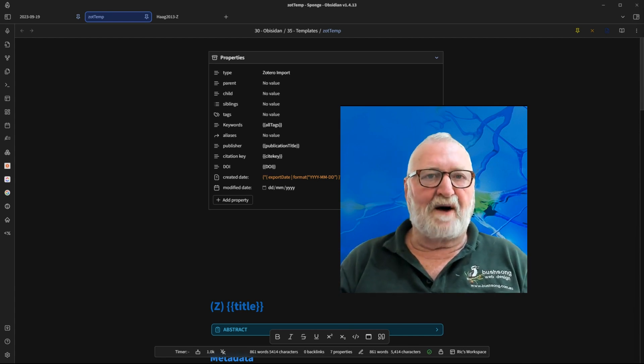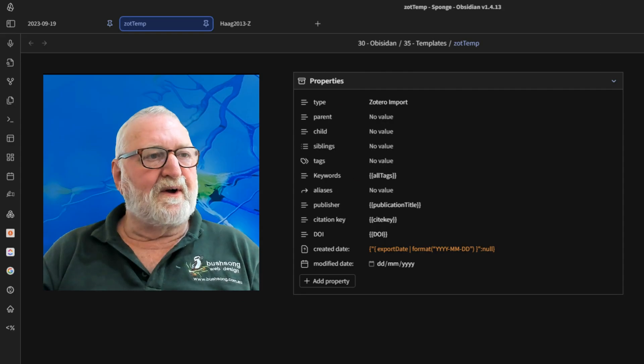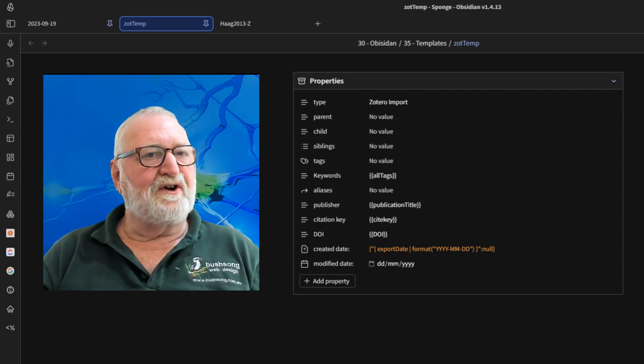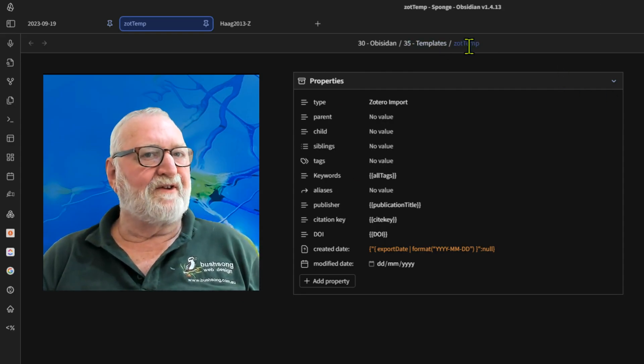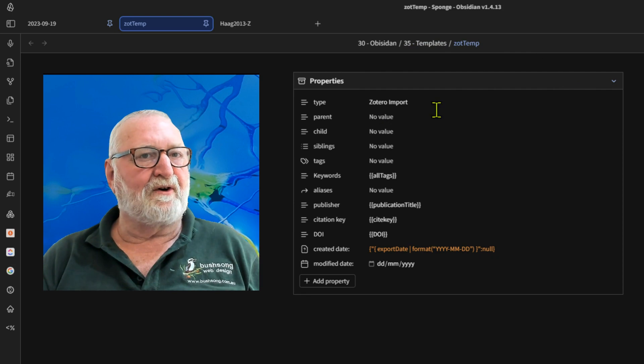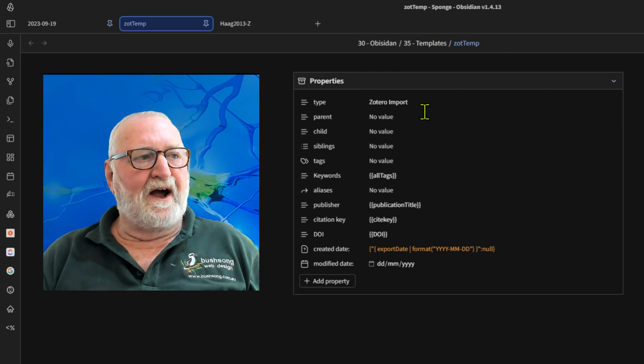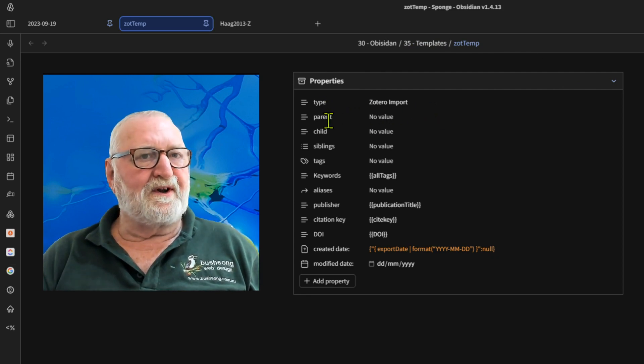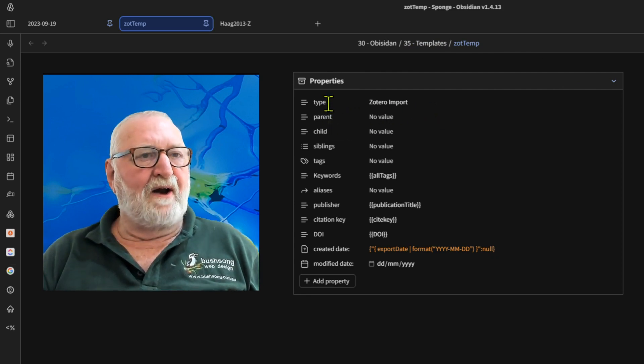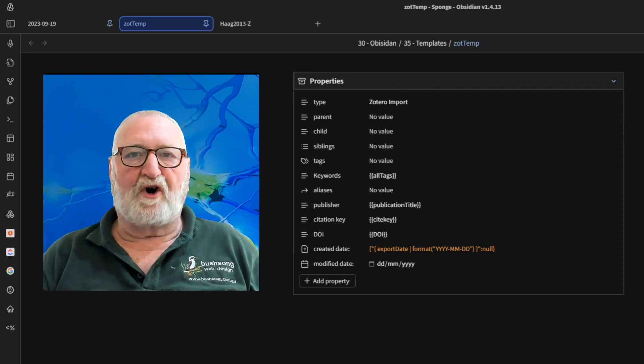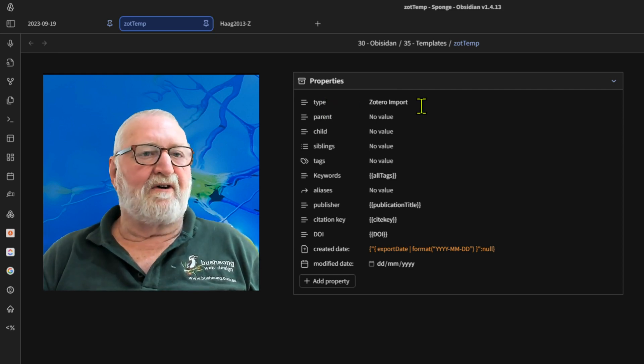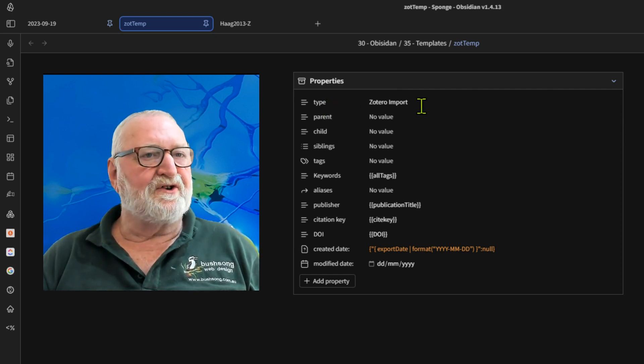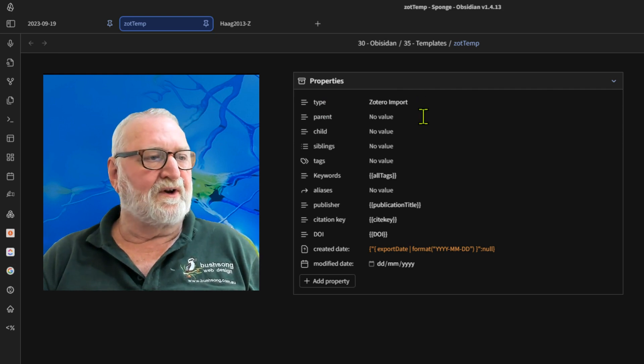So this is all provided simply to put some context around the discussion on the Zotero integration. So let's have a look at our properties field. So here on the screen you can see that I have the properties up and this is the template file itself. And I've already set up the properties and I've included a new one called type and I've named it as Zotero import. Now you can change that to whatever you like and I'll show you how to do that shortly.